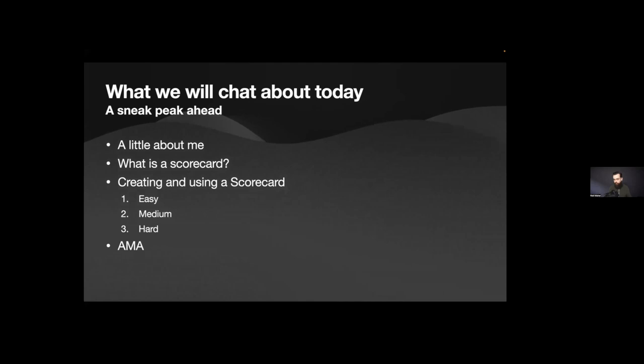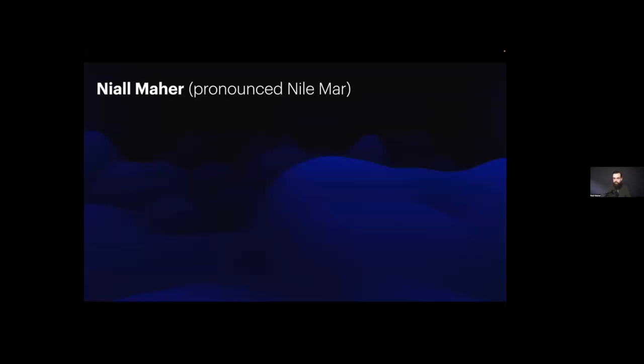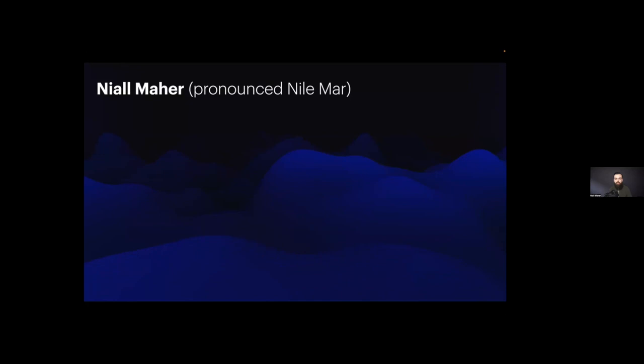But first, as always, there is the mandatory introduction to me. I'm Niall, Niall Maher, so I usually put that in there so people can remember because anybody outside of Ireland struggles with my name. So I usually just tell them it's like the river Nile.